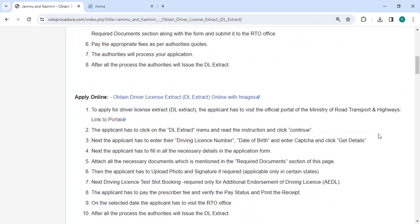To apply online, please click on the link that we have provided. Once you click on this link, you will be directed to this page.